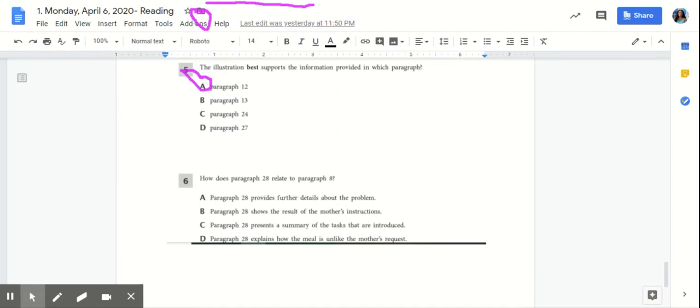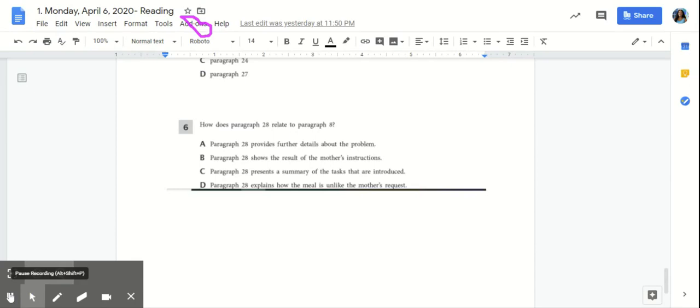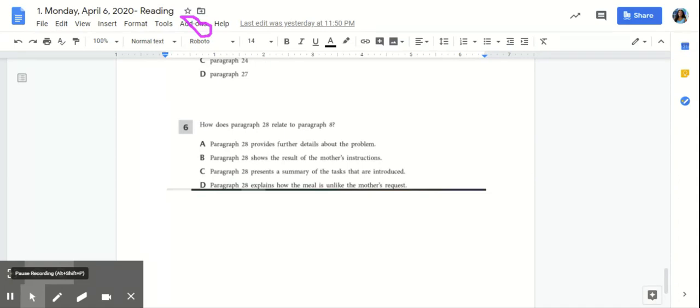Number six, how does paragraph 28 relate to paragraph 8? So you're going to go back to paragraph 28 and paragraph 8, re-read them, and try to find the connection between the two. Paragraph 8 is where mom tells Todd, Amy, and father what she expects from them, which is the kitchen to be cleaned up, groceries put away, a decent meal with every part of the food pyramid on the table in 60 minutes. Paragraph 28 discusses what they did to prepare for the meal.